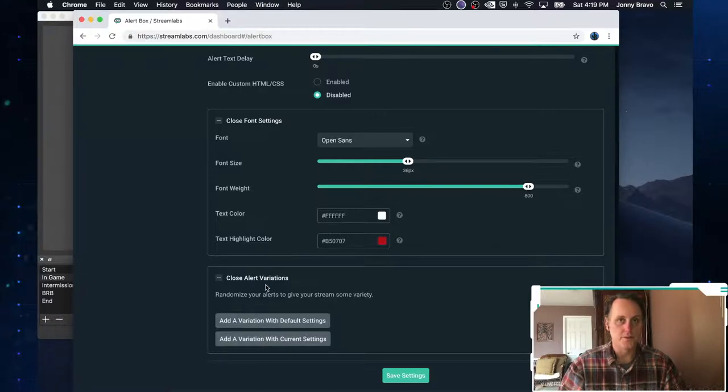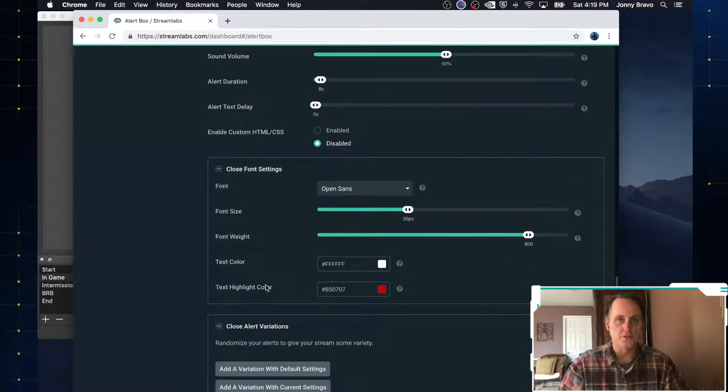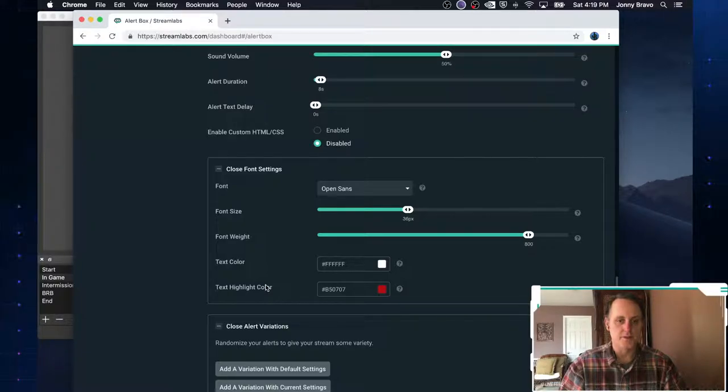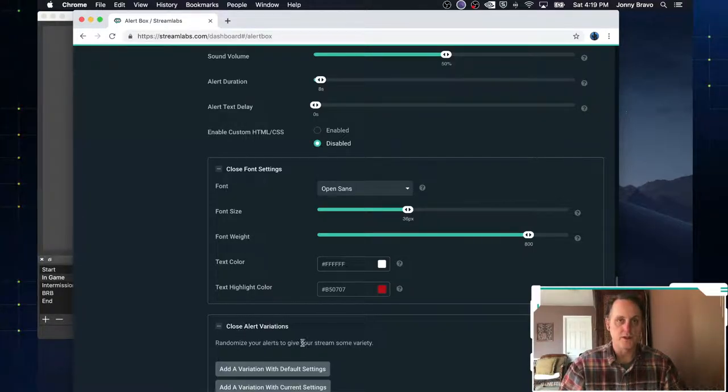This variation really comes into play when you've got, for example, cheers. And if you want to give different variations for somebody who cheers 50 bits versus somebody who cheers 5,000 bits, that's how you would set it up. You'd set it up here.